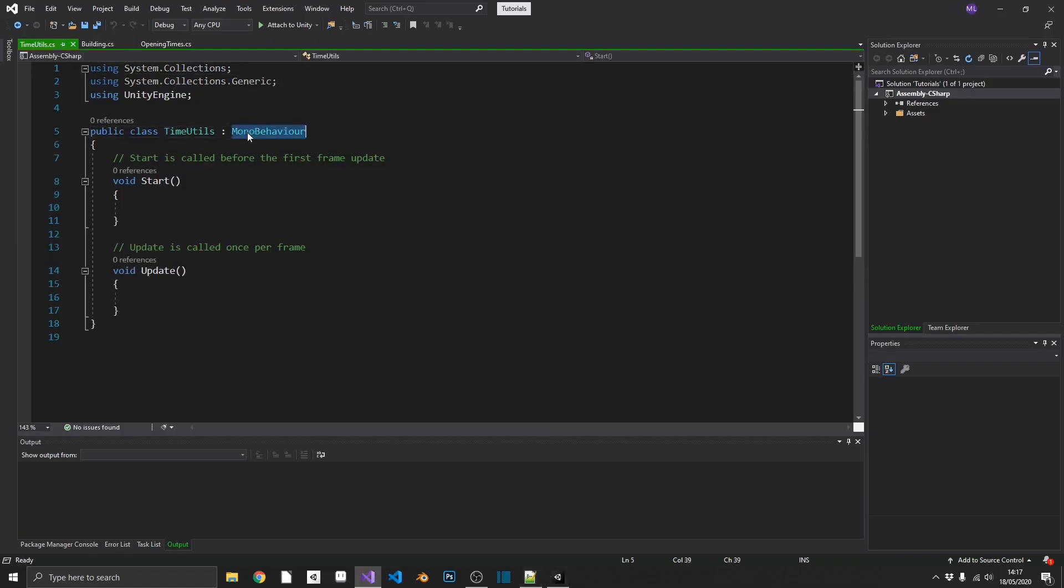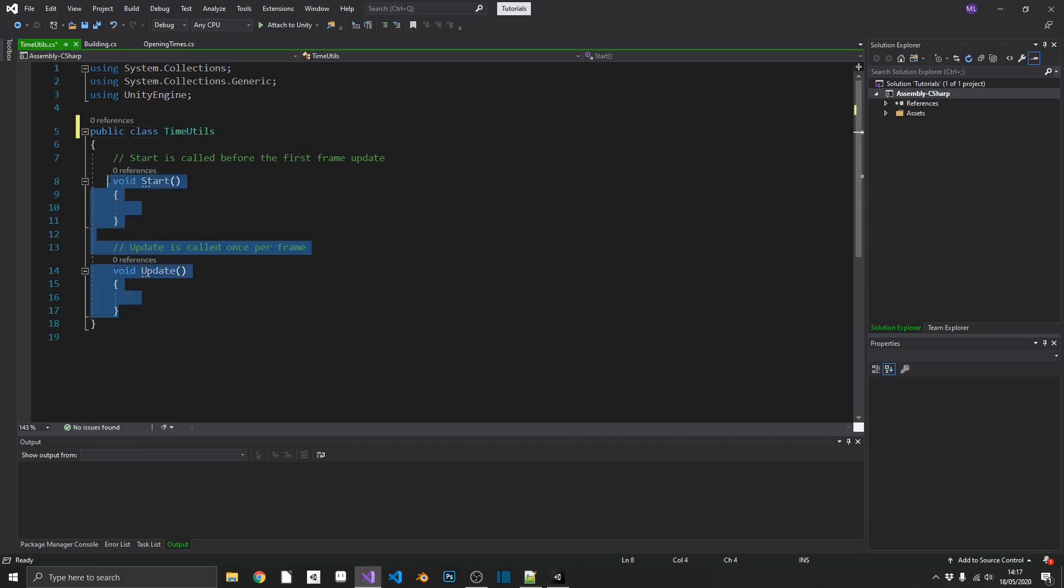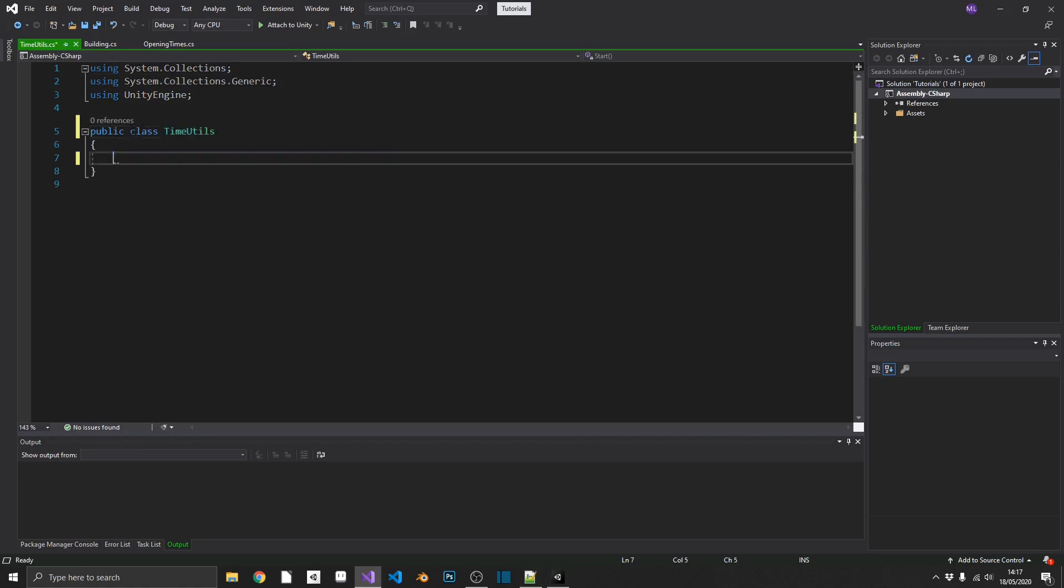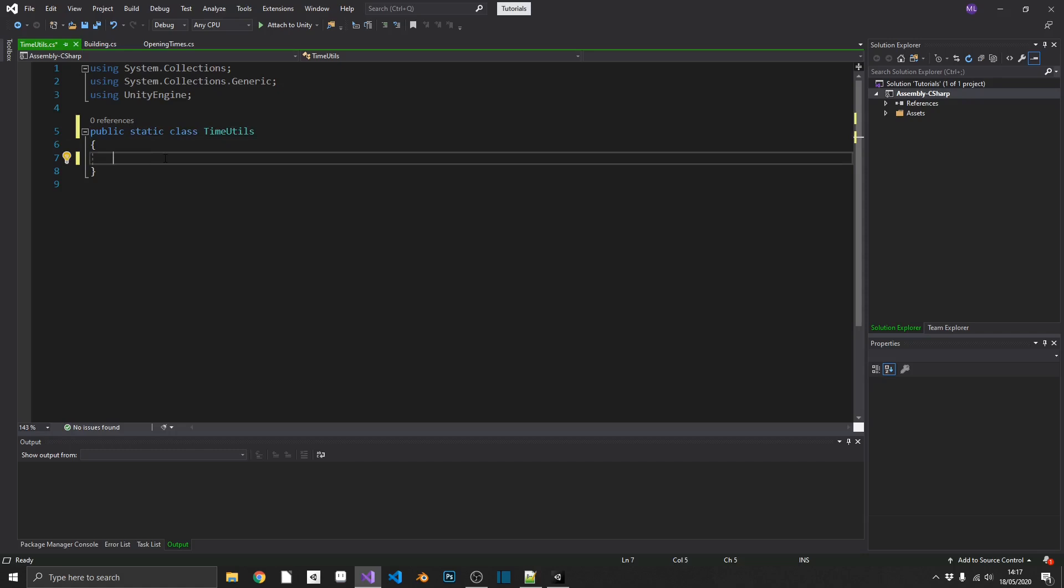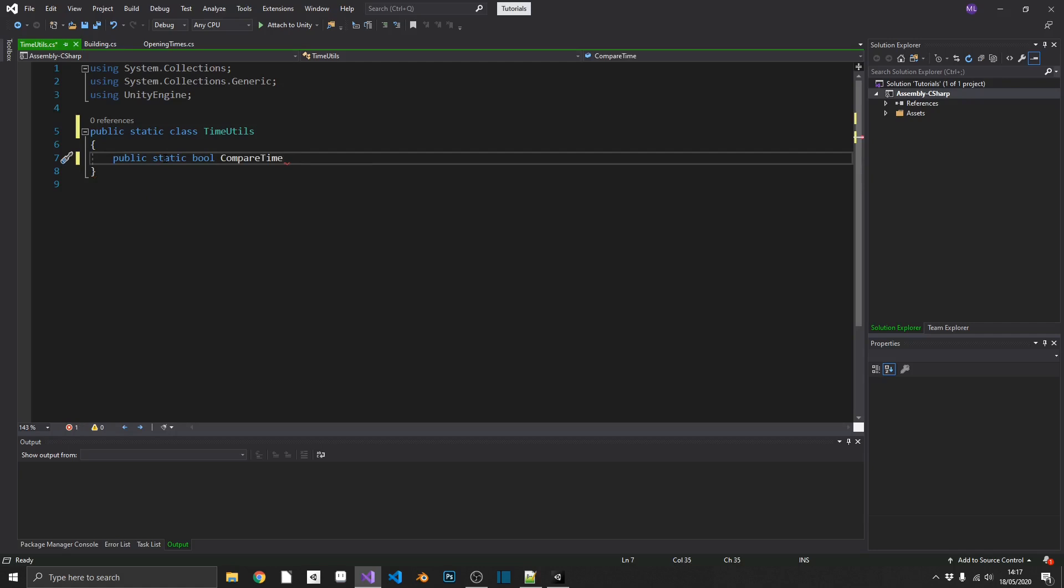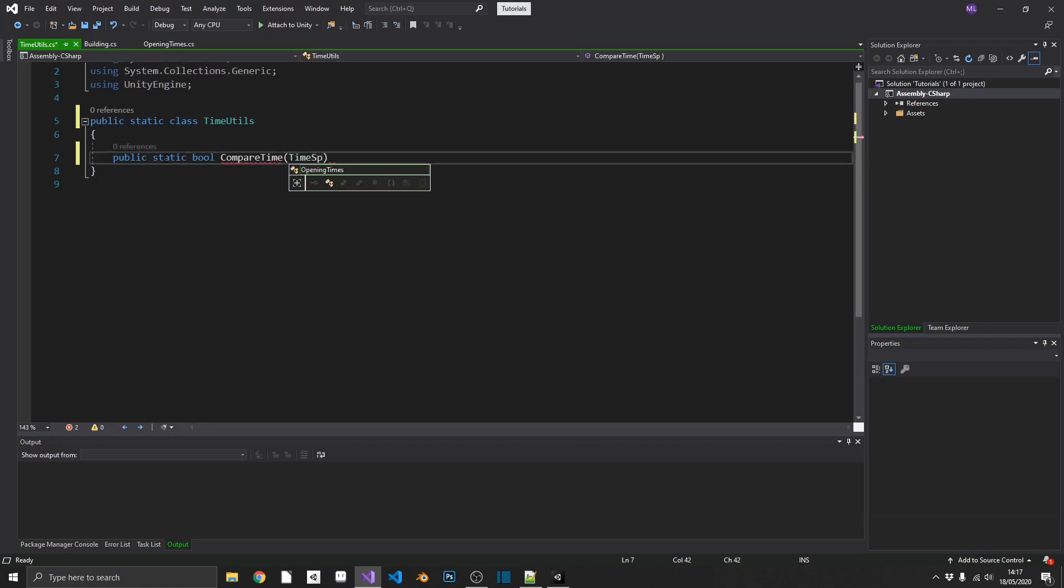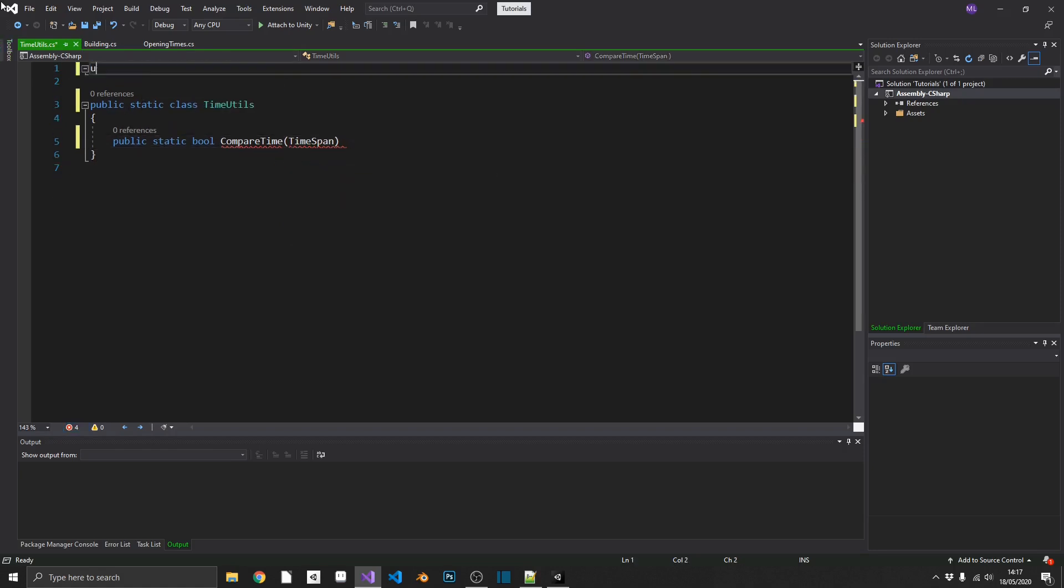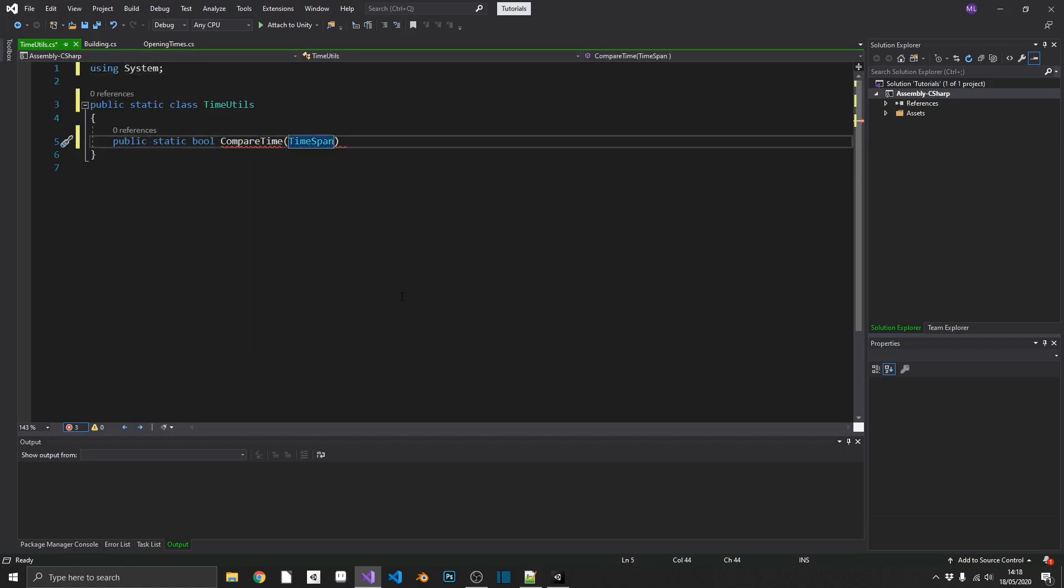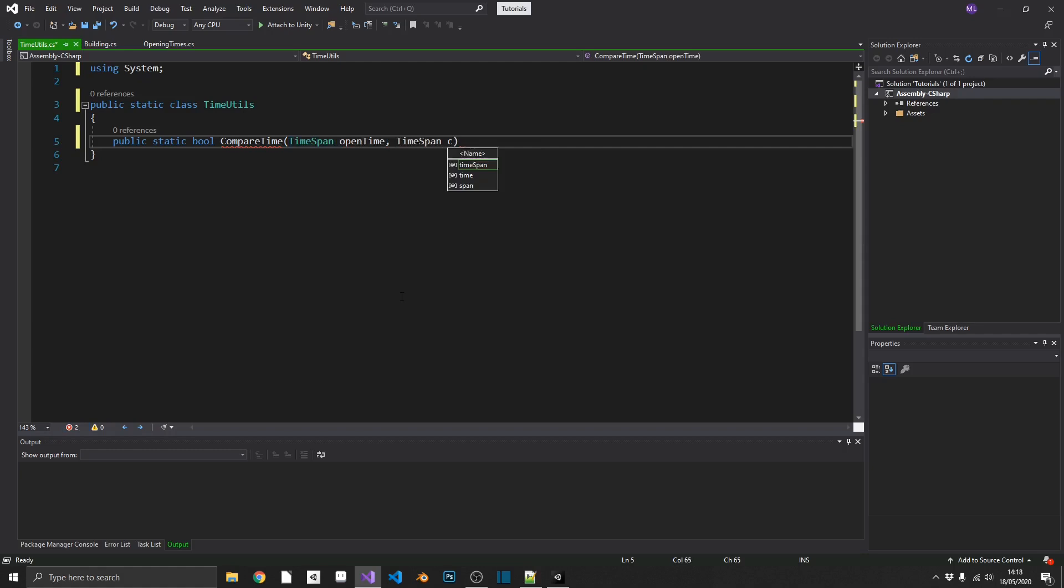And again, this isn't going to be a mono behavior. This isn't going to be attached to anything. We can get rid of start and update, and we'll make this a static class. So we don't need to create a reference for it, or an instance of it. And we're just going to have one method in here. That's going to be a public static, and it's going to return a bool, true or false. And we'll just call this compare time. And this is going to take in two parameters. It's going to take in two time spans. So we're going to need to be using the system namespace up here again.